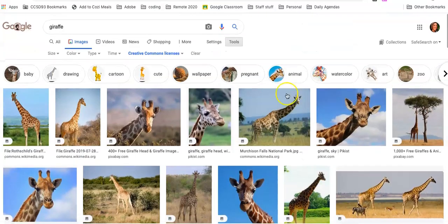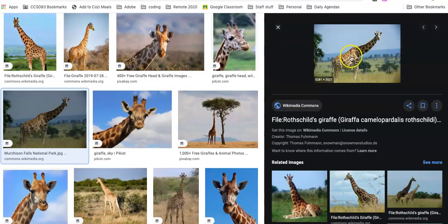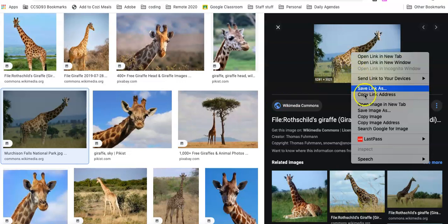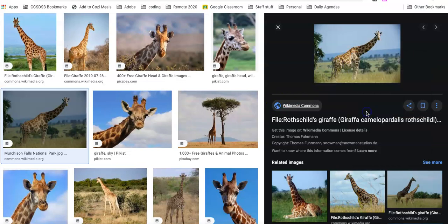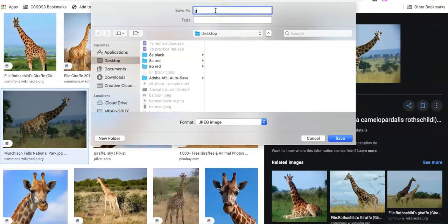I'm going to go back up to the top and use this one. I'll two-finger click on top of it, save image as, save it as 'giraffe,' and make sure I have a JPEG.